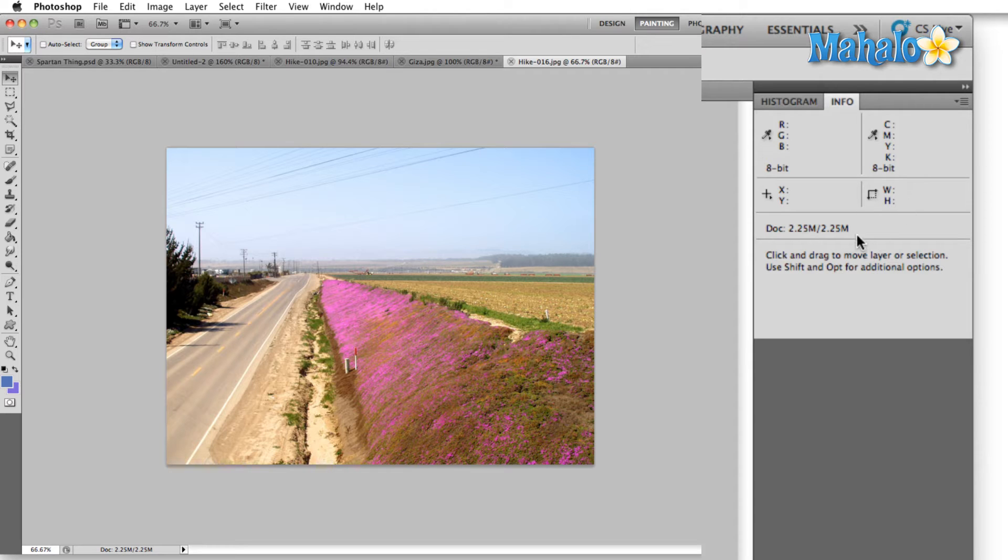We have the estimated document size. Here Photoshop gives you an estimate of how large your file is going to appear once you save it. Finally we have the tool tip section which gives you an idea of how to use each of the tools. This is especially helpful if you're a newcomer to Photoshop.